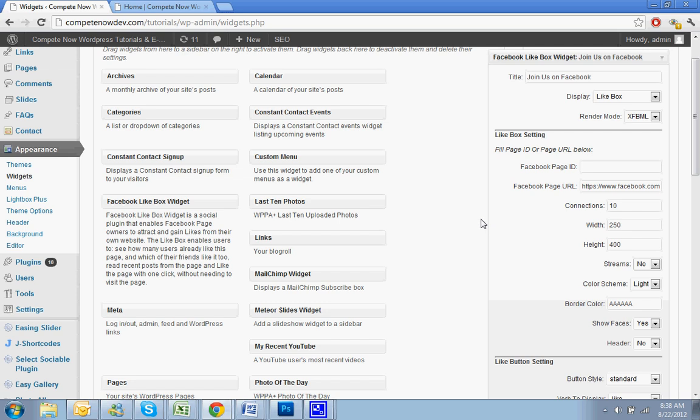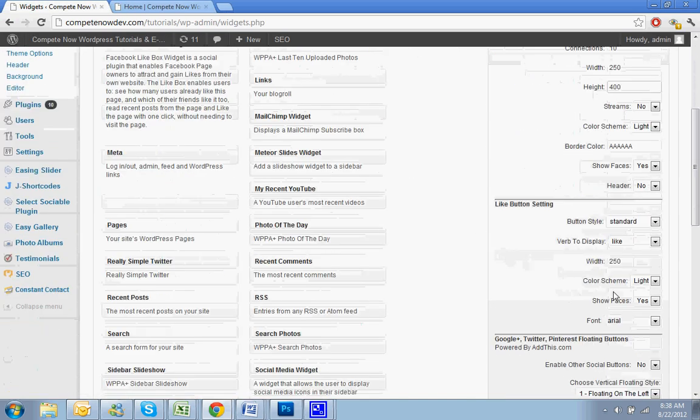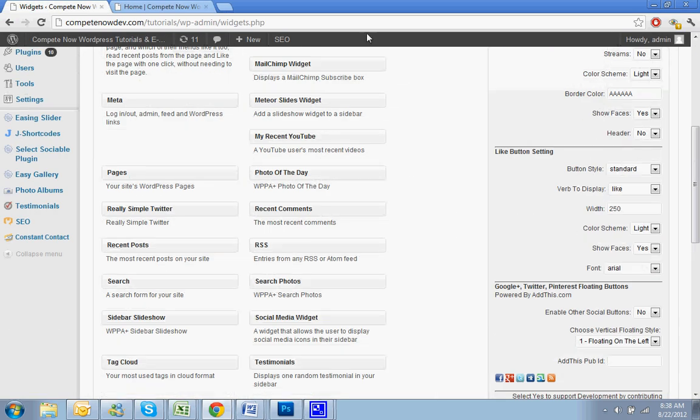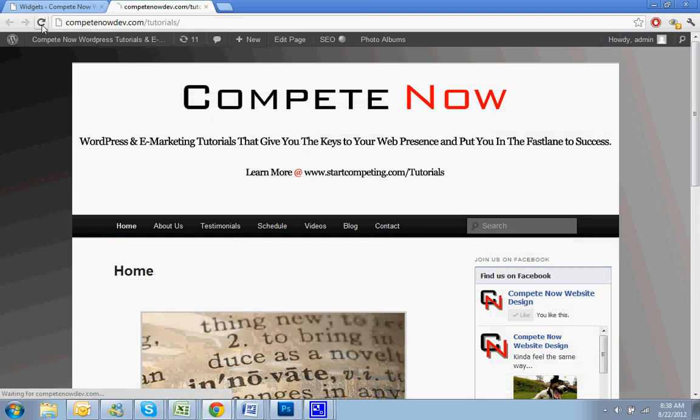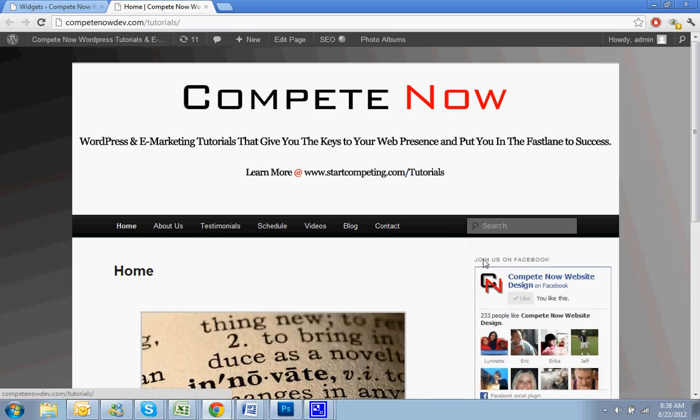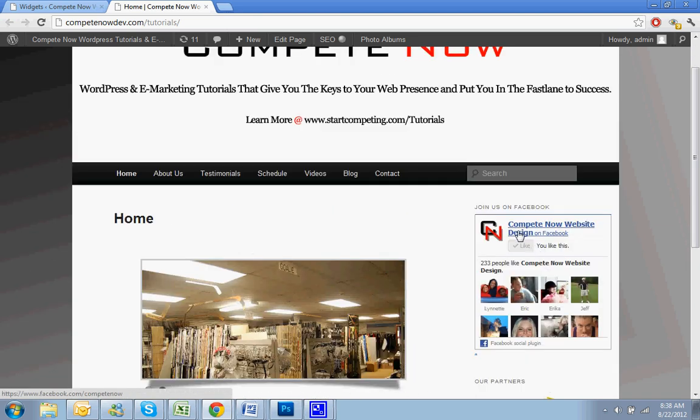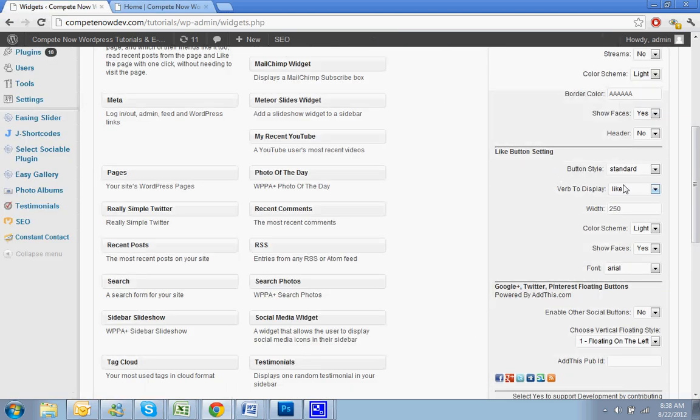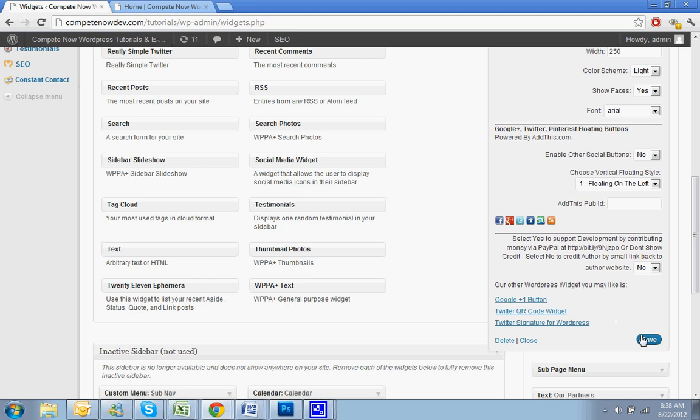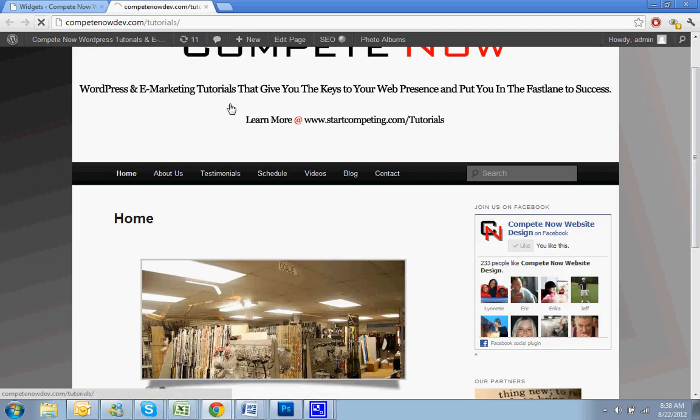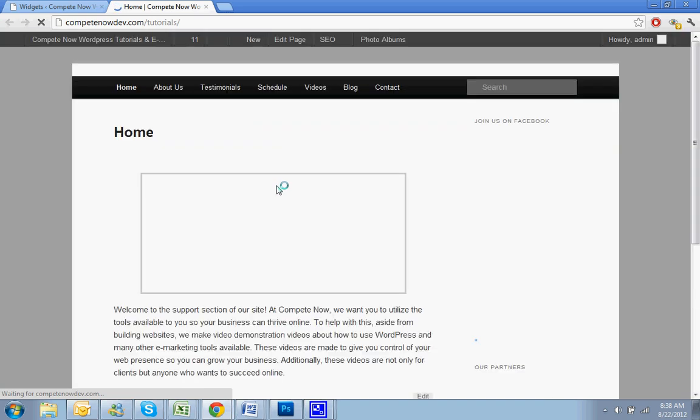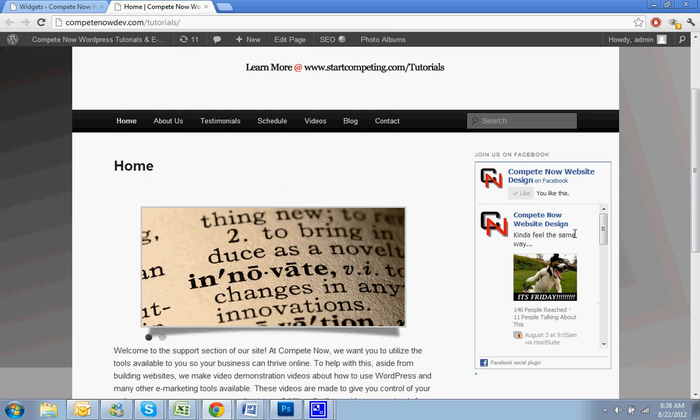And as you're going down, you might not need as much height, but let's see what it looks like once we save it. Let's refresh. You can see that that other header is gone, so now it just says join us on Facebook. And now it's only the faces and the like, no stream. If you really wanted to, you could also do show faces no and then show stream yes, and then it will only be a stream instead of faces.